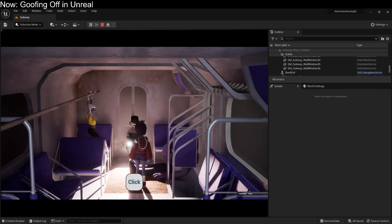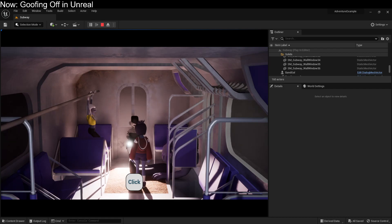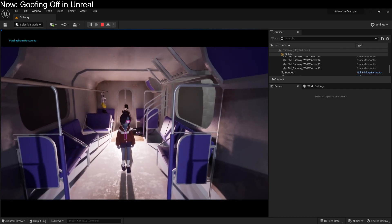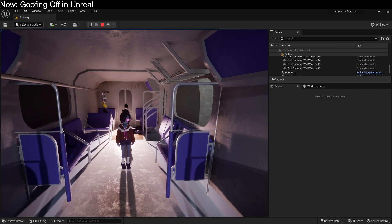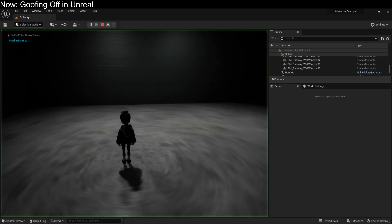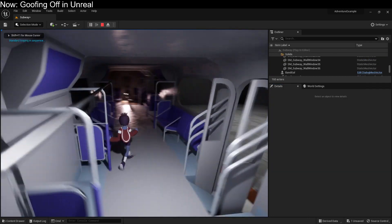I honestly can't get this to settle down by changing how the lighting works. I can't seem to find some way to have the bounce lighting be enough to properly calm that down while still making the scene feel dark. But the good news is that you can mitigate this by simply increasing your lumen gather quality. The camera for the main character has the gather quality set to 2, whereas the cinematic camera has it set to 0.25. So if we yank that up to 2, you'll find that that crawling sensation is almost entirely gone.